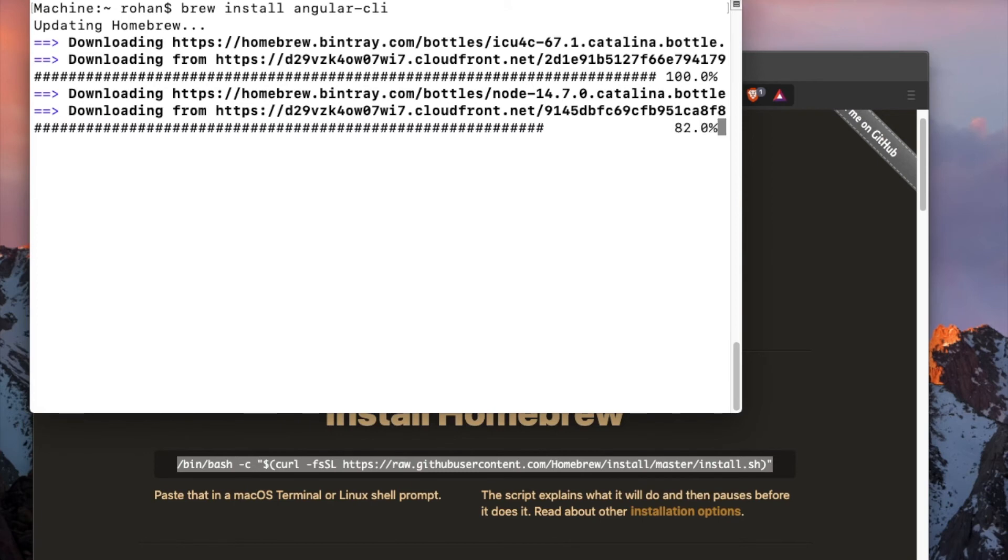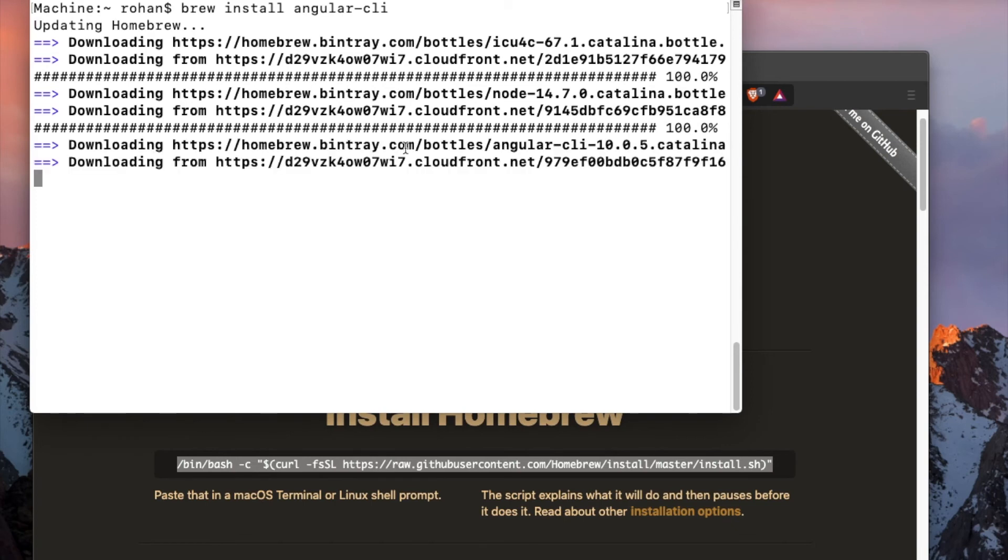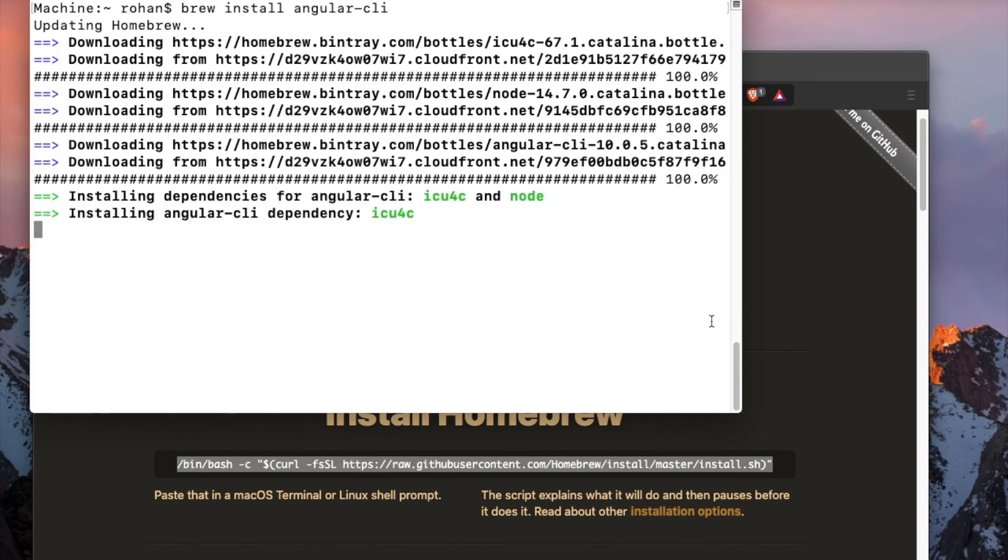I am running macOS Catalina. It is downloading the Angular CLI, and as you can see, the CLI is getting installed.